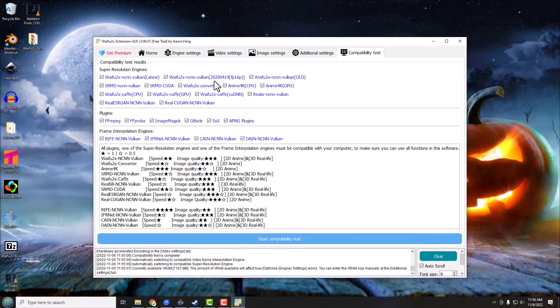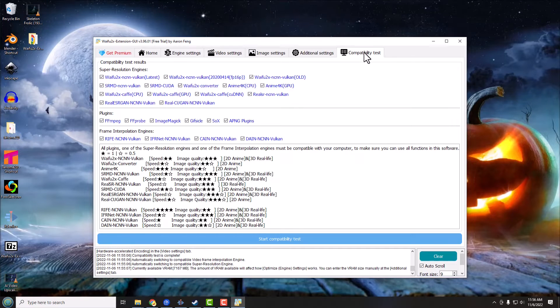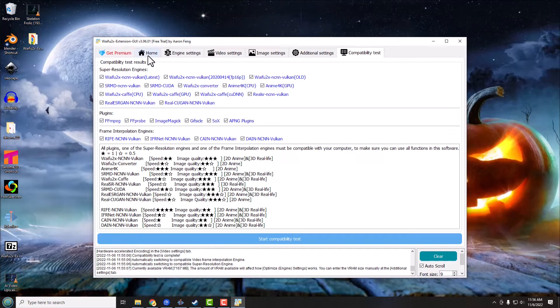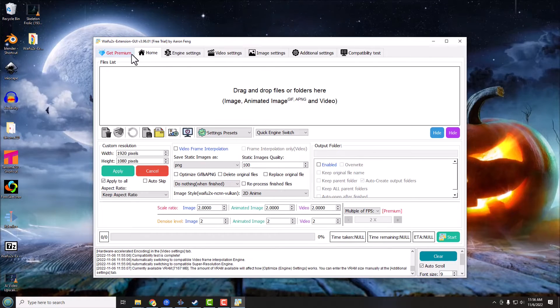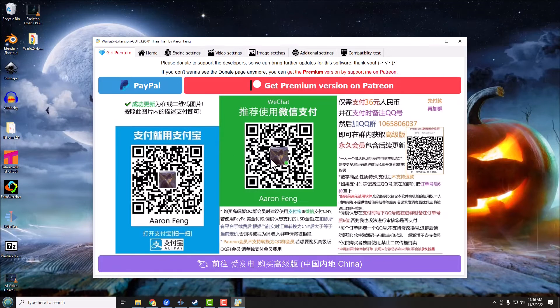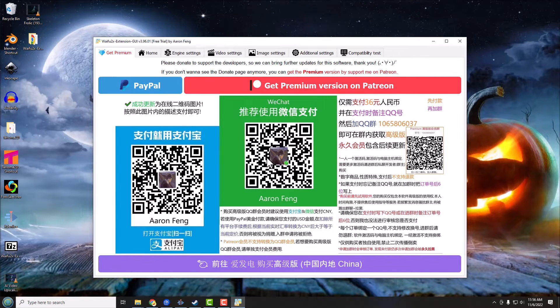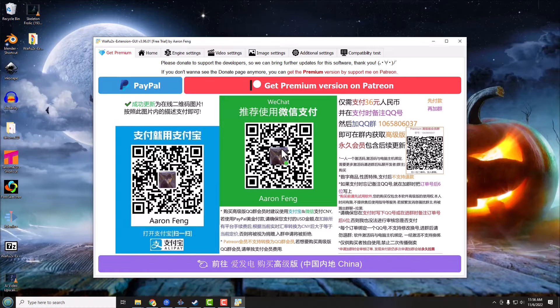So right now we're on the compatibility test tab right here. We want to go to the Home tab right there. And by the way there is a Get Premium Version. This really doesn't have any features that you need to do the basic upscaling. And of course the author of the program would love it if you went and supported the project and everything, and I always highly recommend that if you use this software quite a bit, definitely try to support your developers.